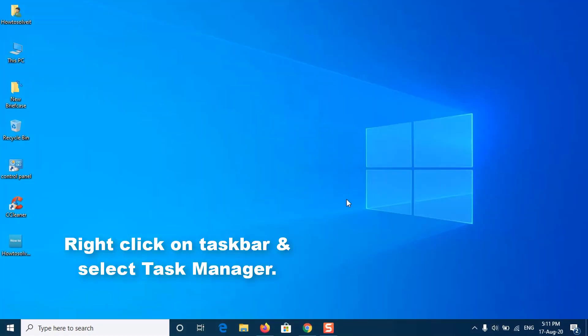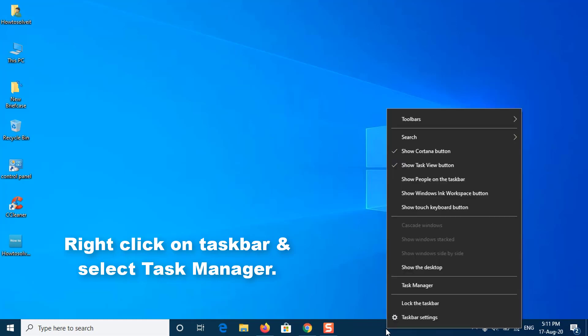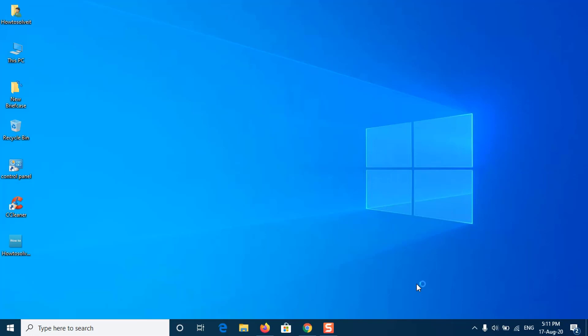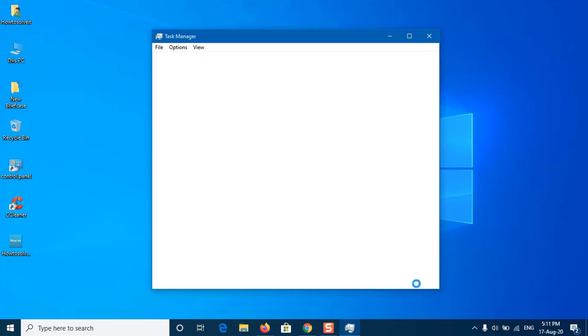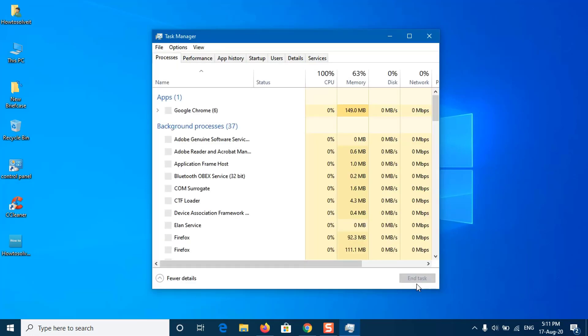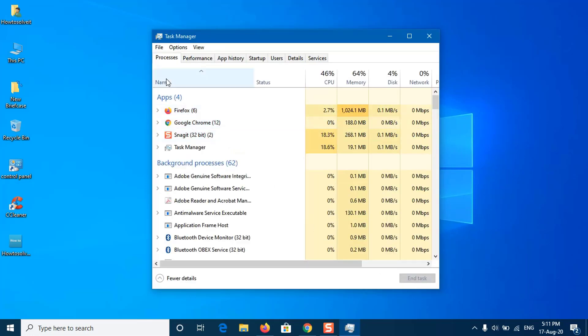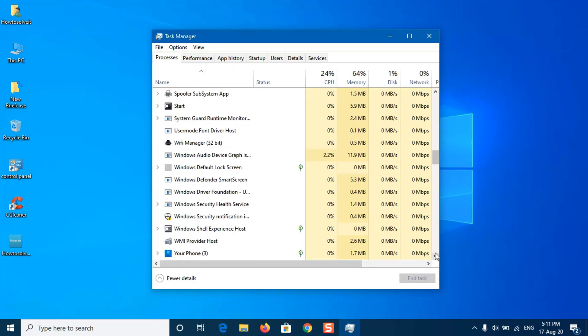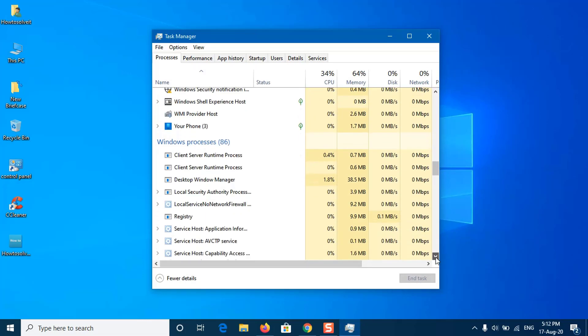Right-click on Taskbar and select Task Manager. From the Processes tab, scroll down until you find Windows Explorer. Select Restart from the menu. With any luck, this should fix your problem.